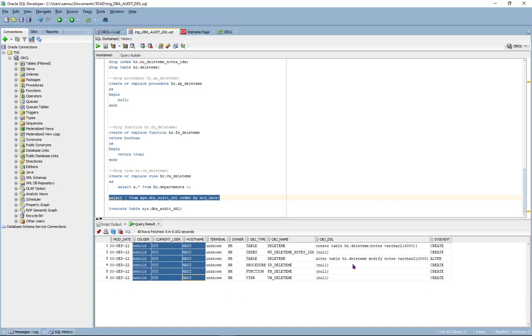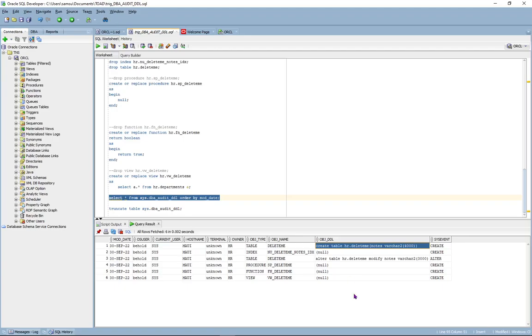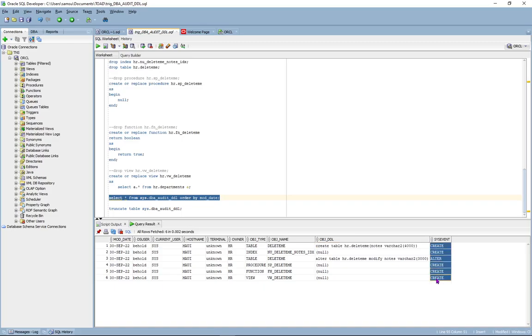And over here, you can see the actual DDL statements and the trigger will only log DDL for object type table. And these are the system events that fire the trigger.